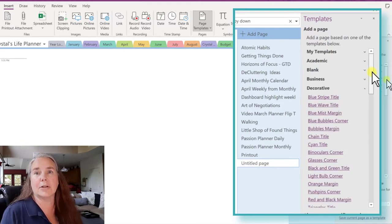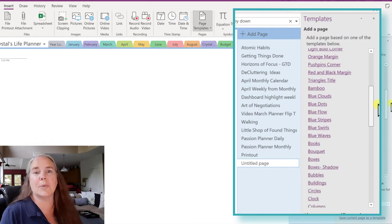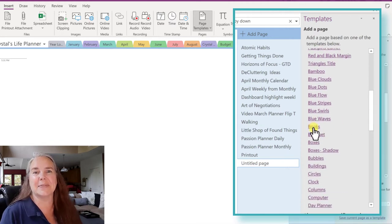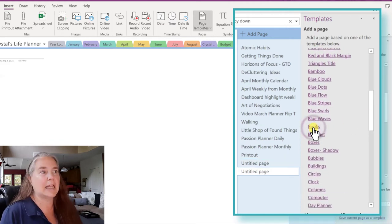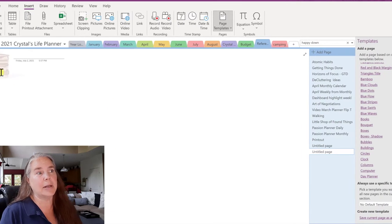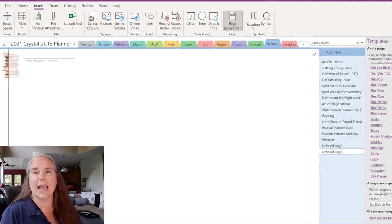I'm going to go down to Decorative because I know there's one that has to do with books. Click on Books and you see that it brings up a little stack of books with a brown line down through the edge of it.